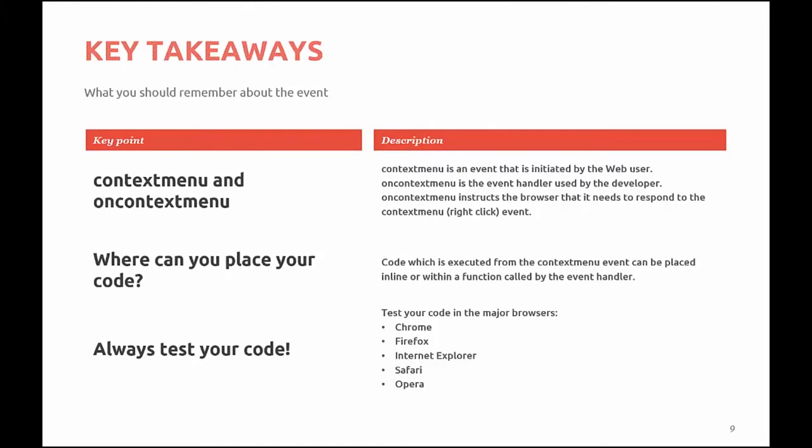You can place your code anywhere within an element. It can be inline, or it can be a function called by the event handler. Functions will be talked about in our next set of modules.